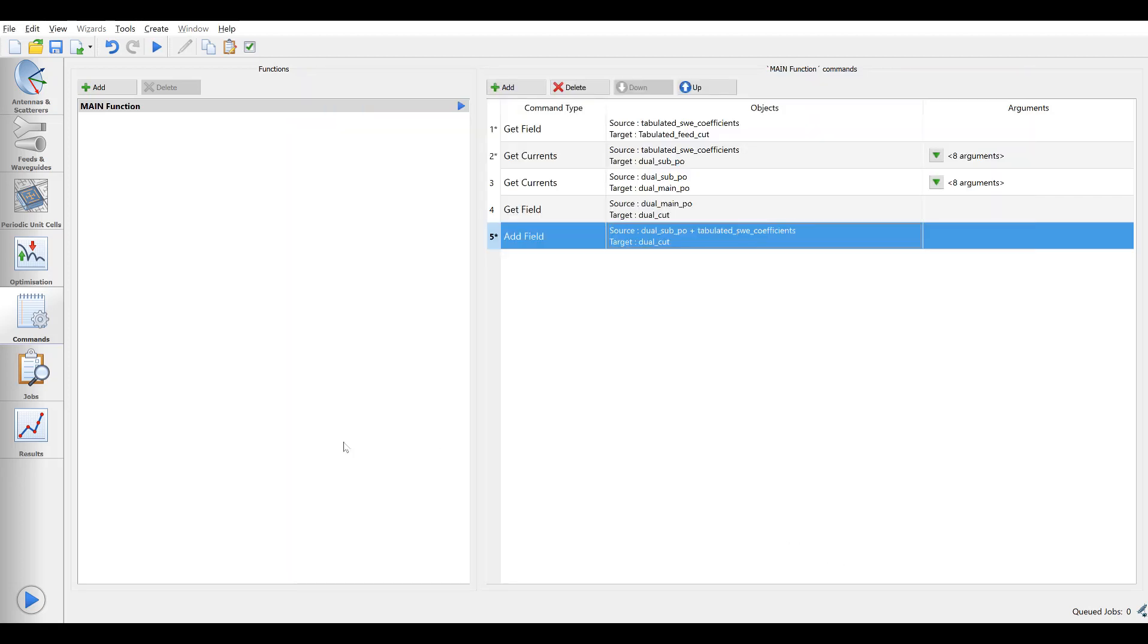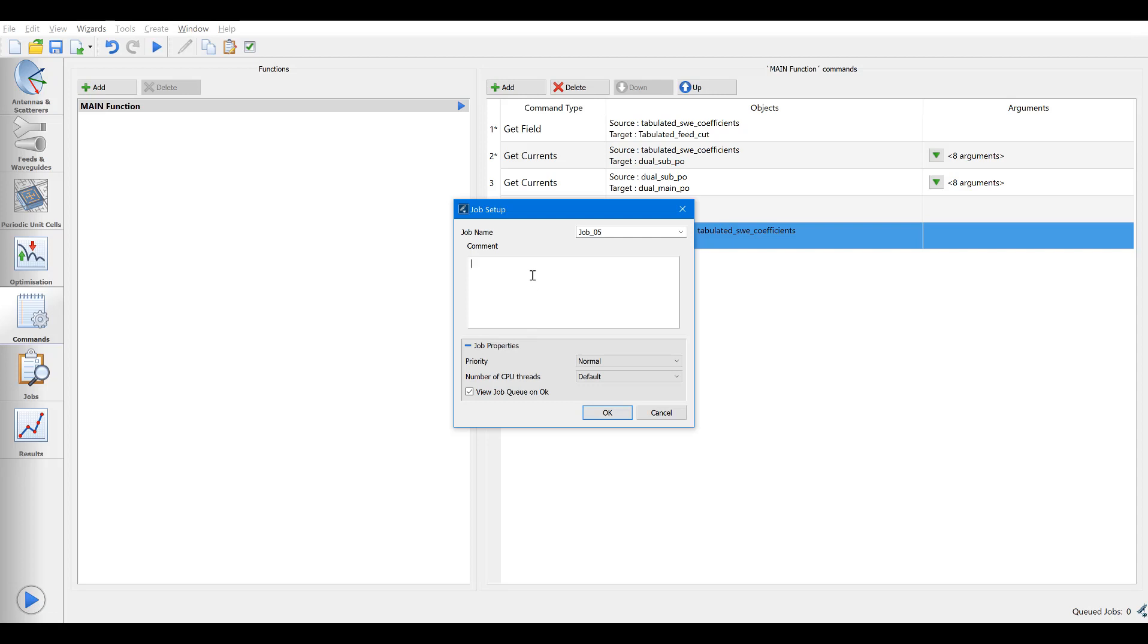We are now able to submit the job and as soon as it is completed, we will switch to the results tab to inspect the final pattern.